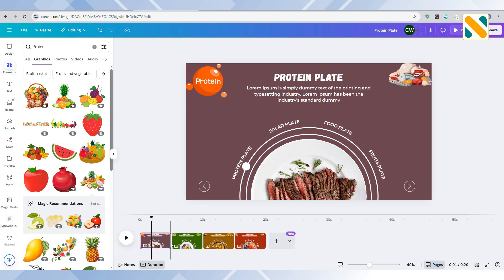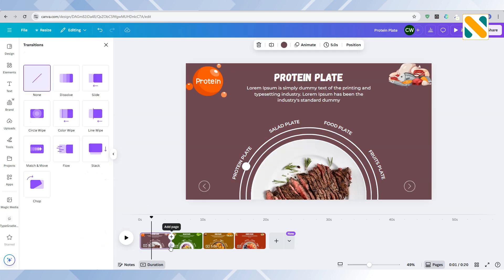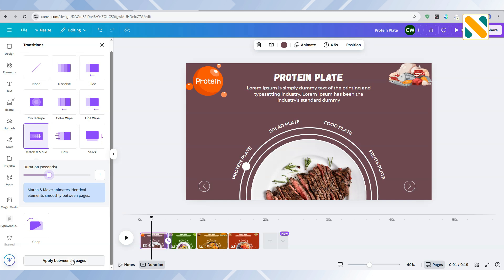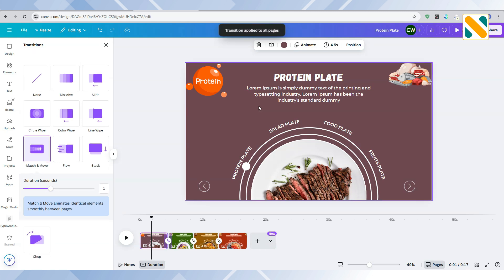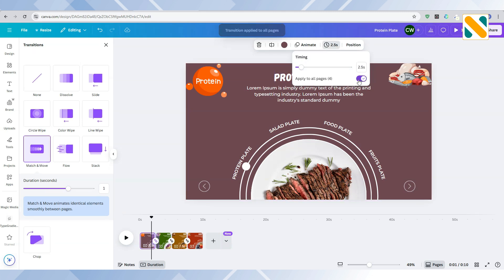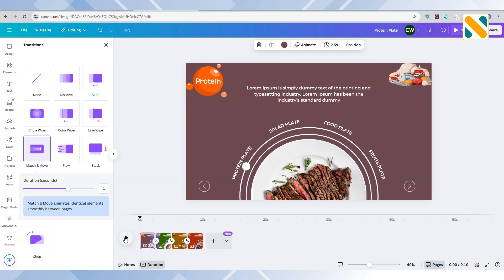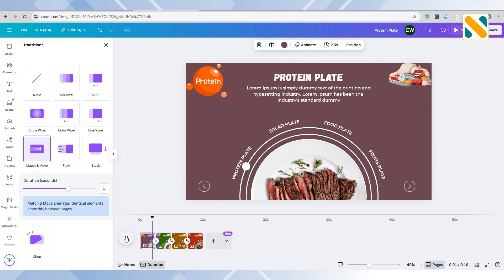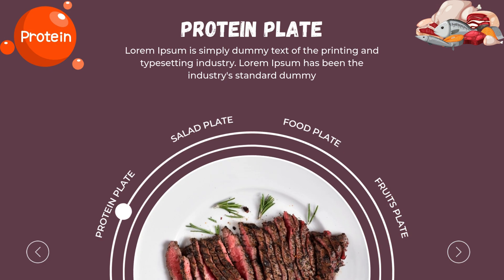Click here to add the match and move transition with one second duration and apply to all pages. Set the page timing to 2.5 seconds and apply to all pages. Here is the final result.